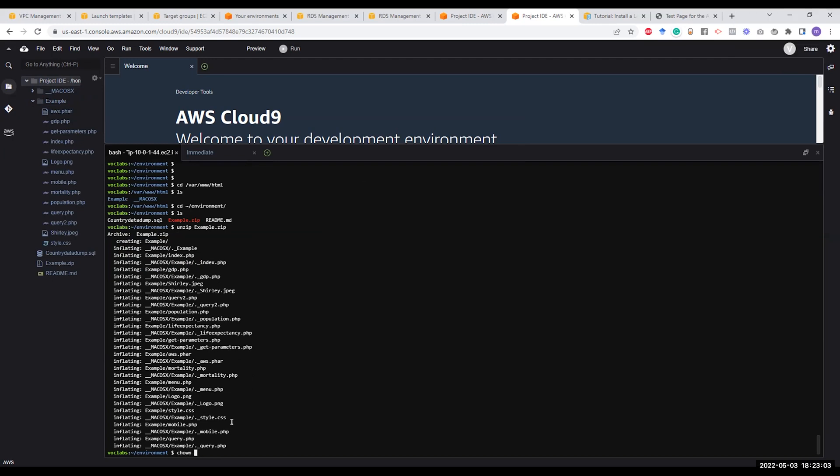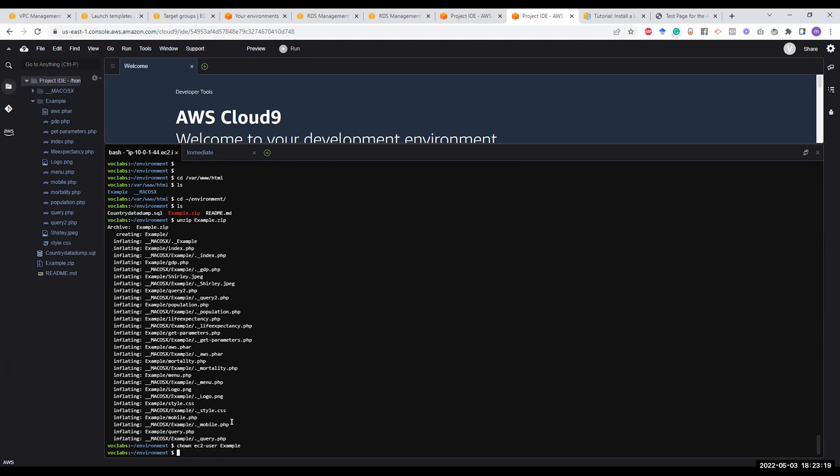But before doing that, if you do chown EC2-user on the example folder, this will give the EC2 user, which is the current user in Cloud9, the permission.